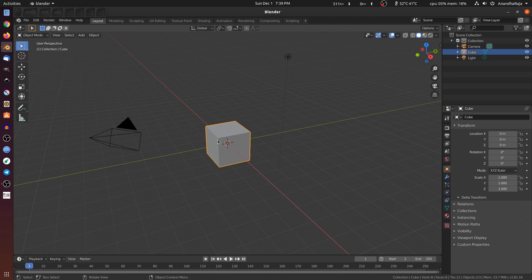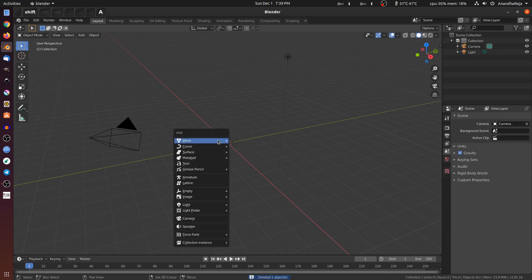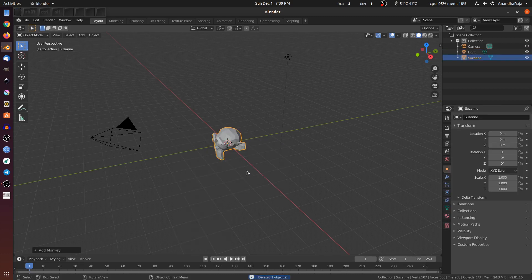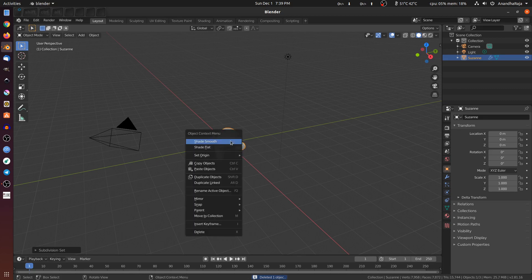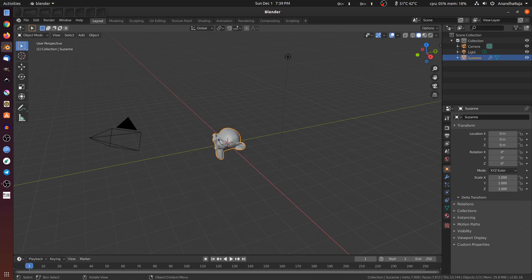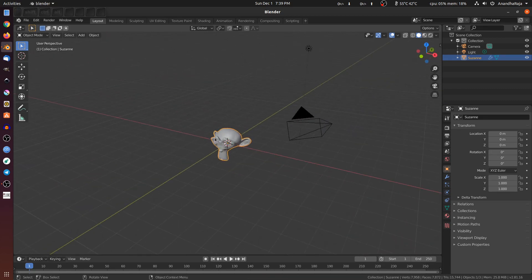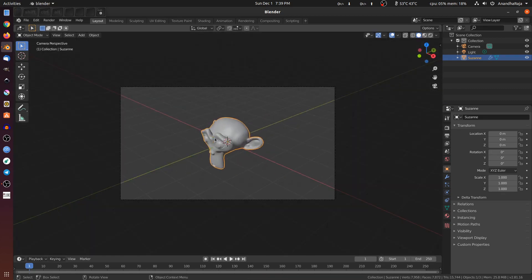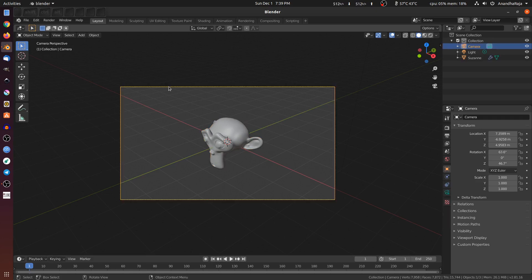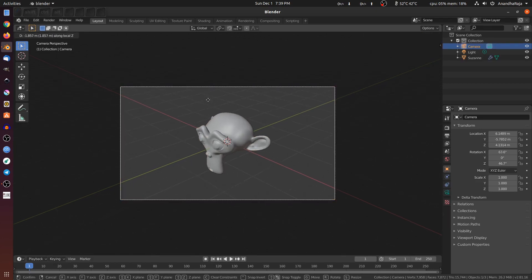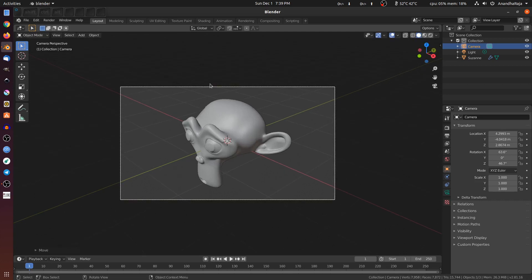Now we delete the default cube. Now we add a monkey. Now we press the 0 key to go to the default camera. Now we use a camera to set different shots.